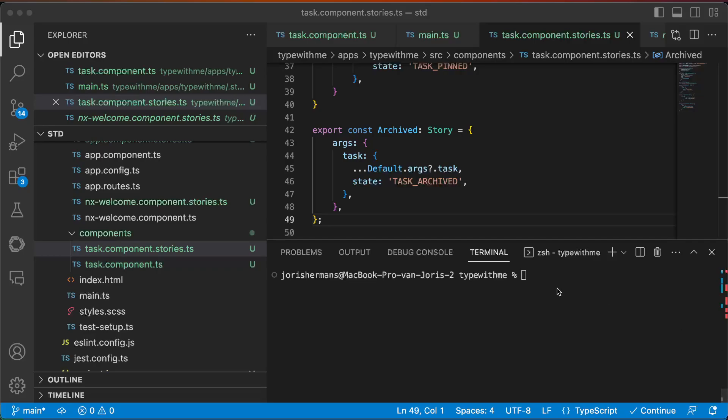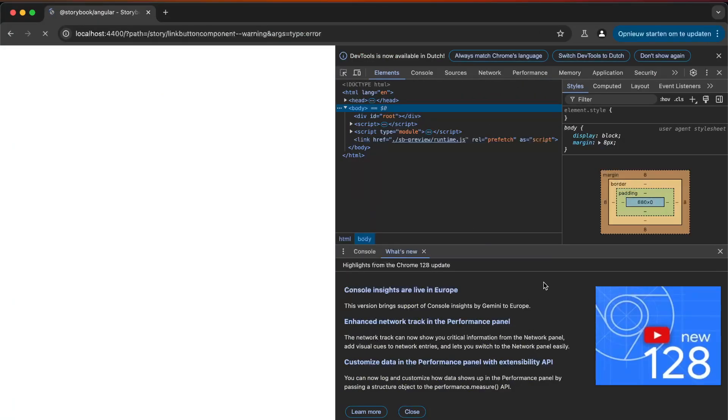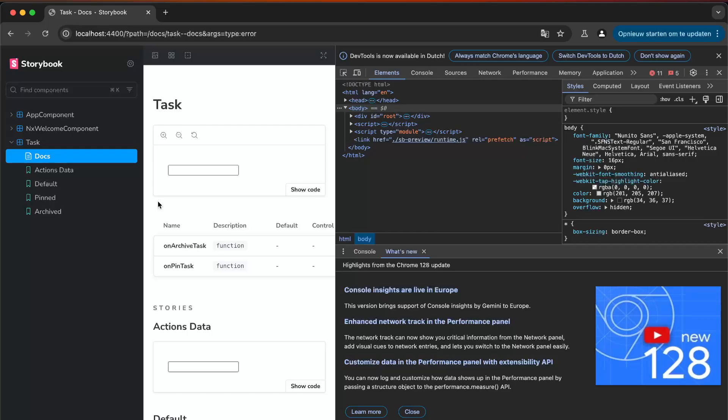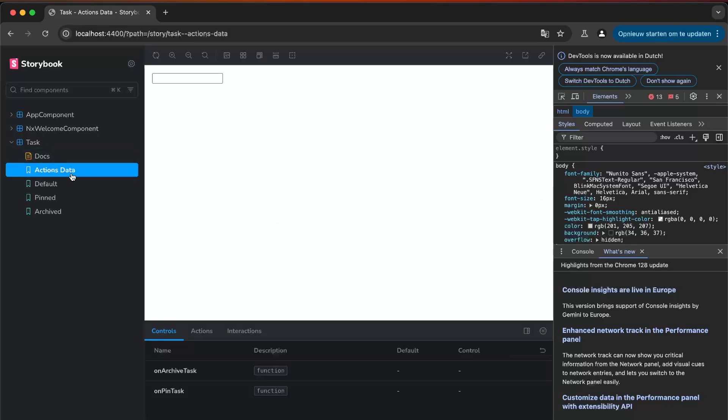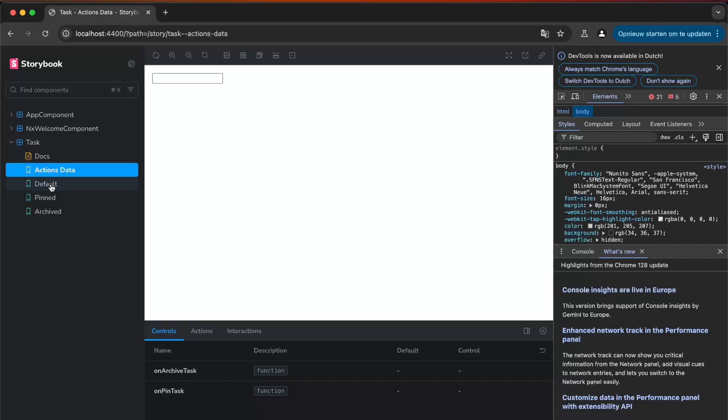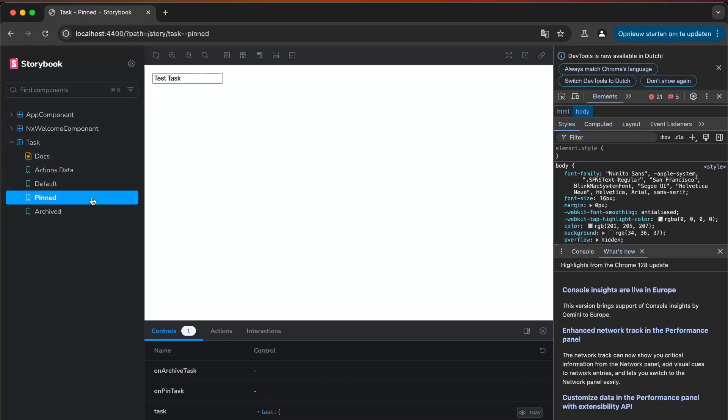Now we can test it out by just doing this. So that's the documentation, action data, task. We have a pinch and we have an archive.